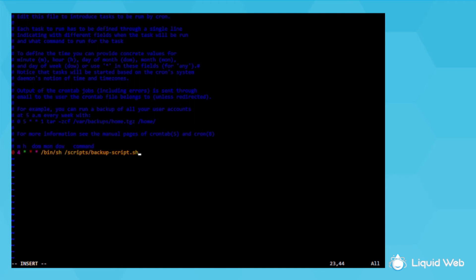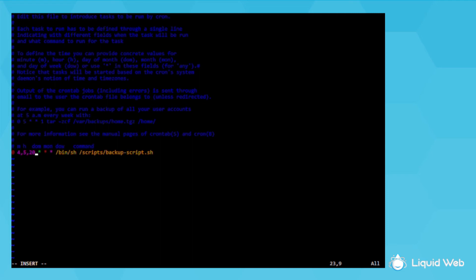You can put multiple numbers in a column, separated by a comma, to have it run at any of those instances. Like if I change 4 to 4 comma 5 comma 20, then it will run at 4am, 5am, and 8pm.